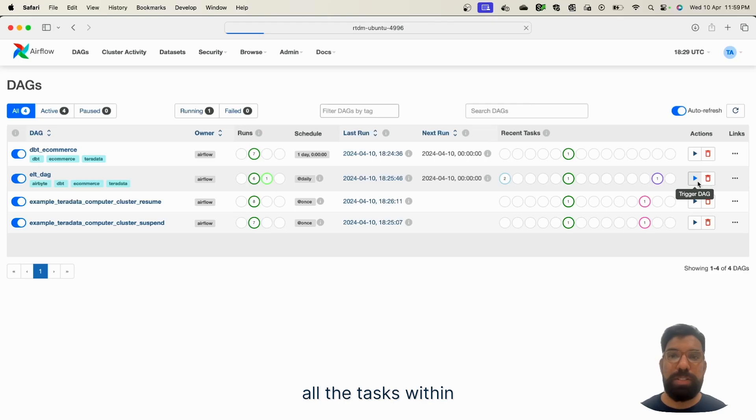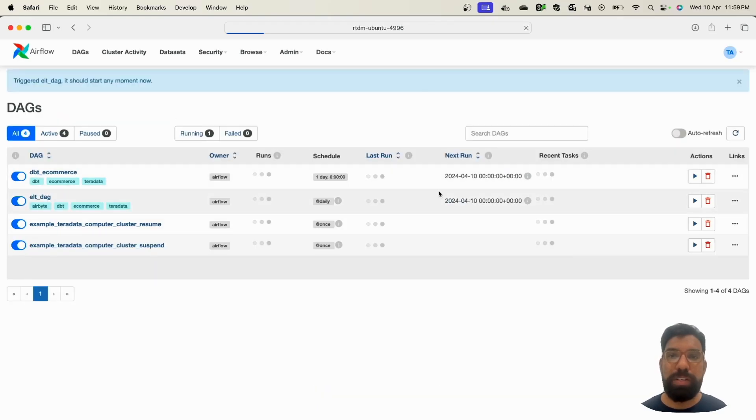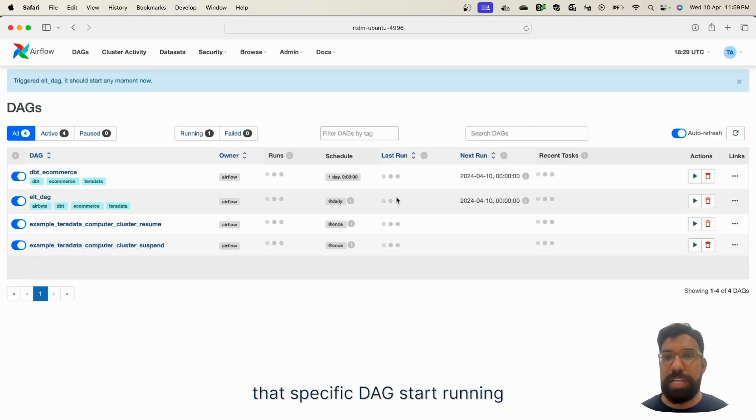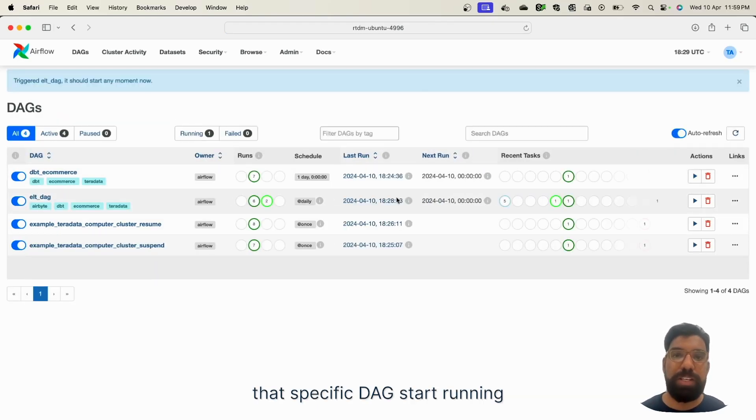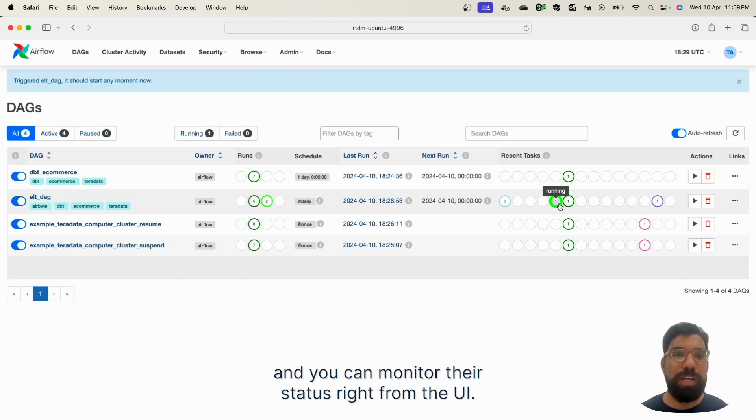Once you click on Trigger DAG, all the tasks within that specific DAG start running, and you can monitor their status right from the UI.